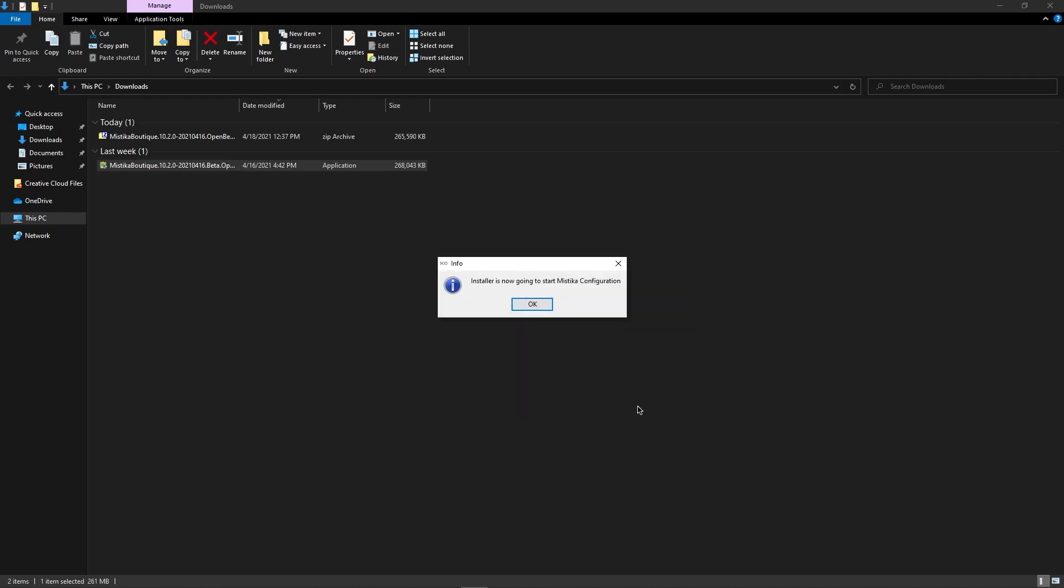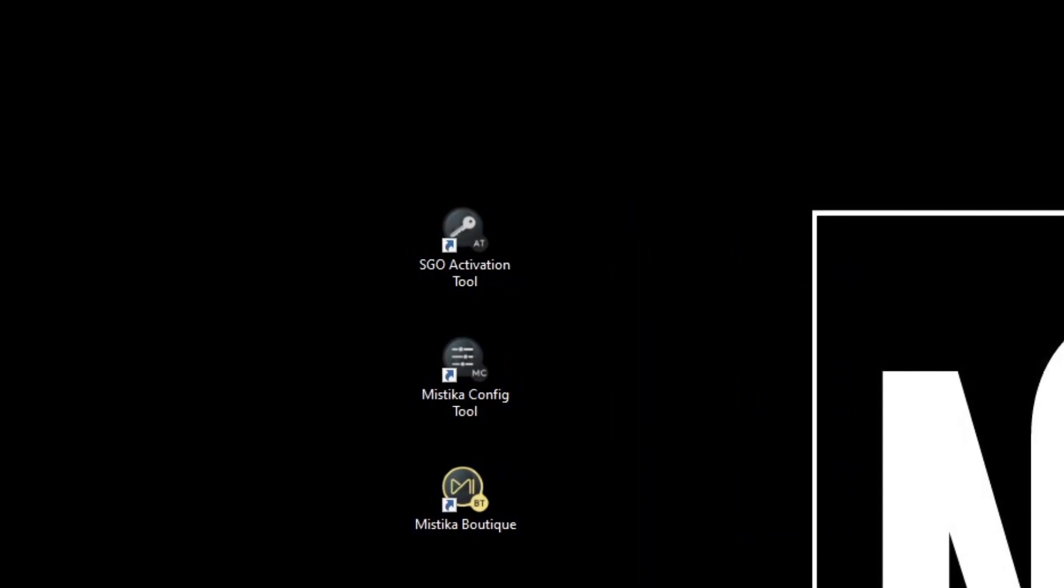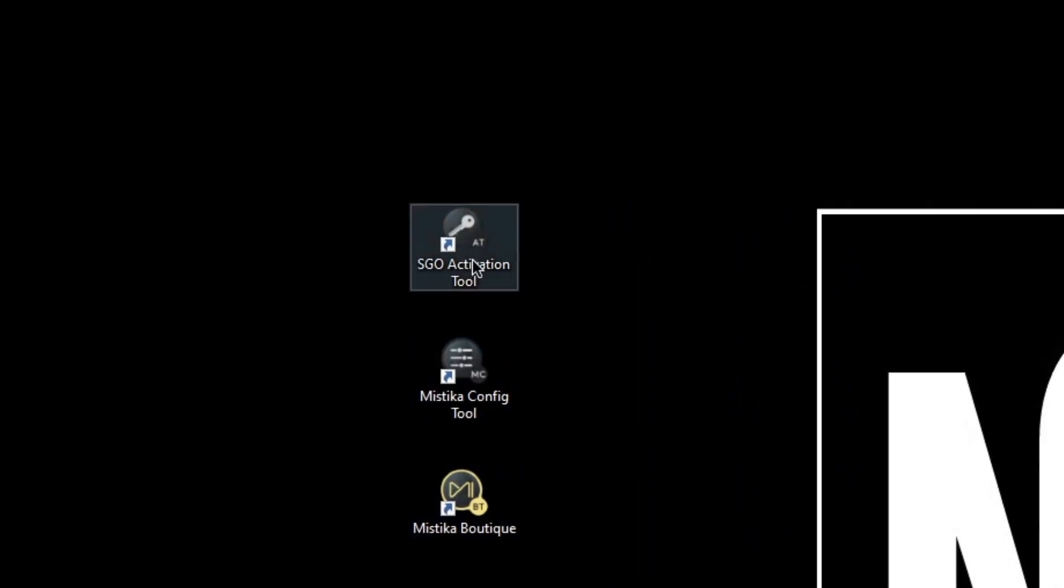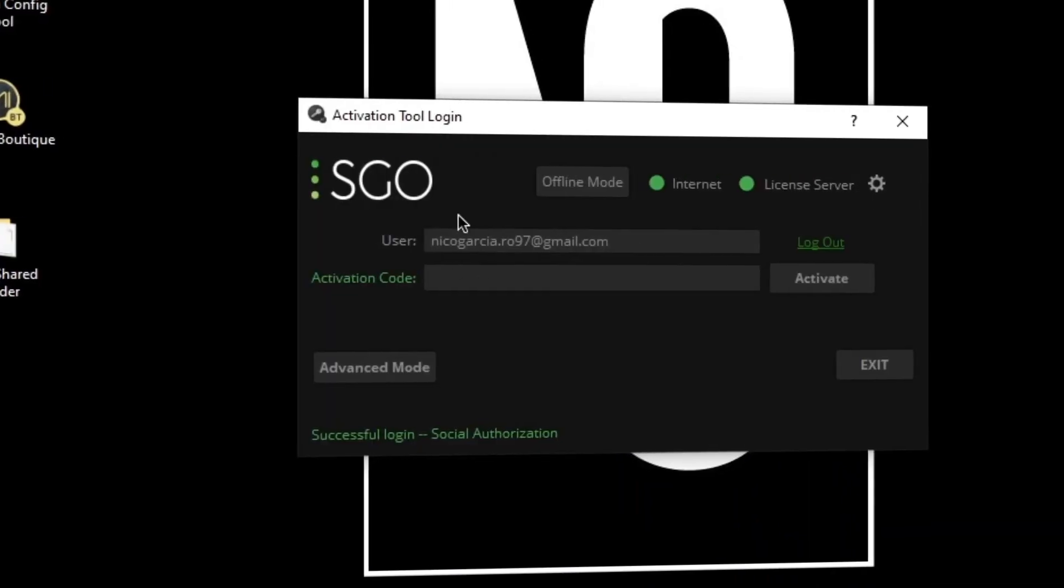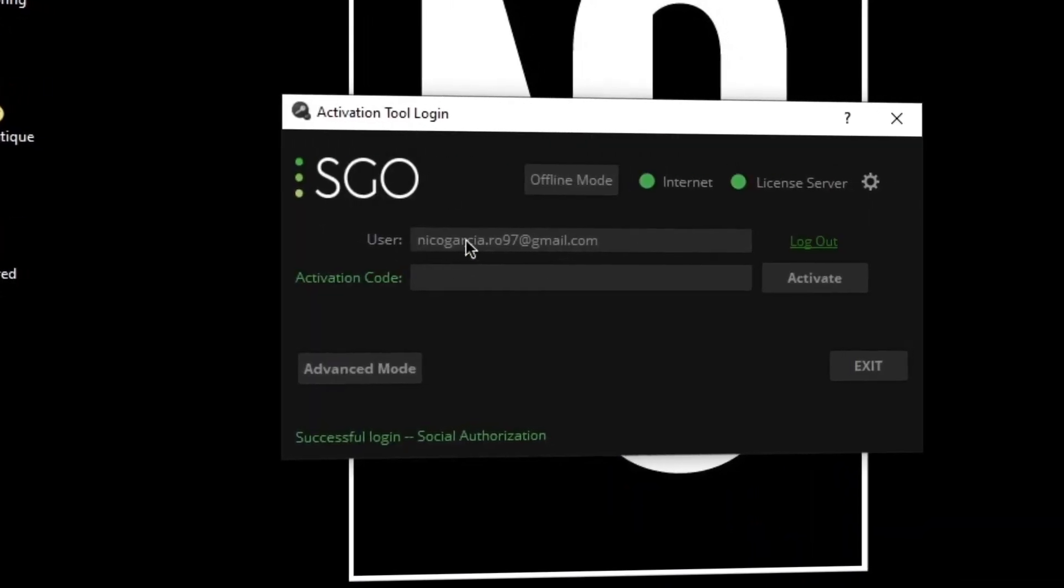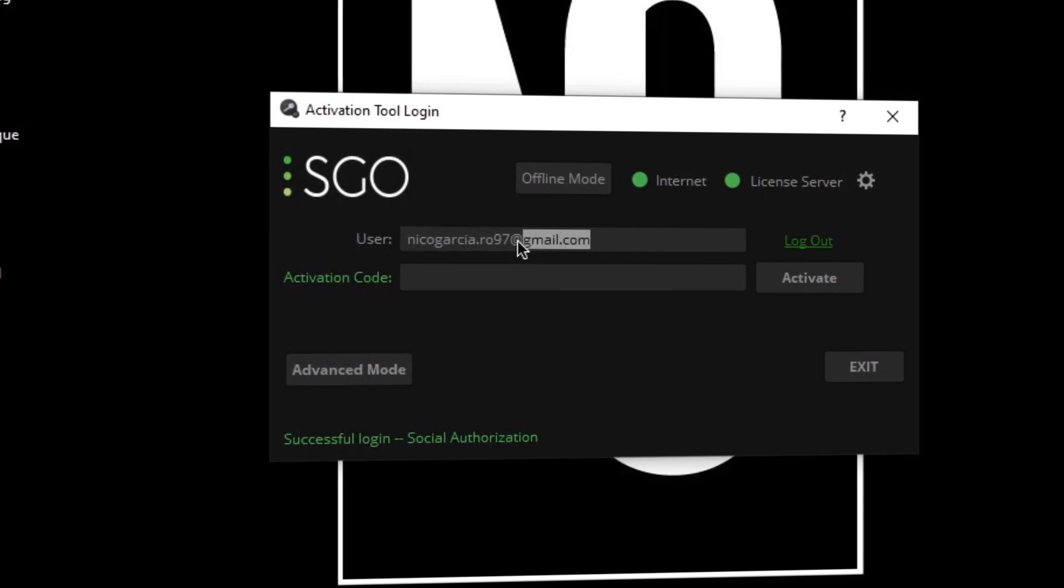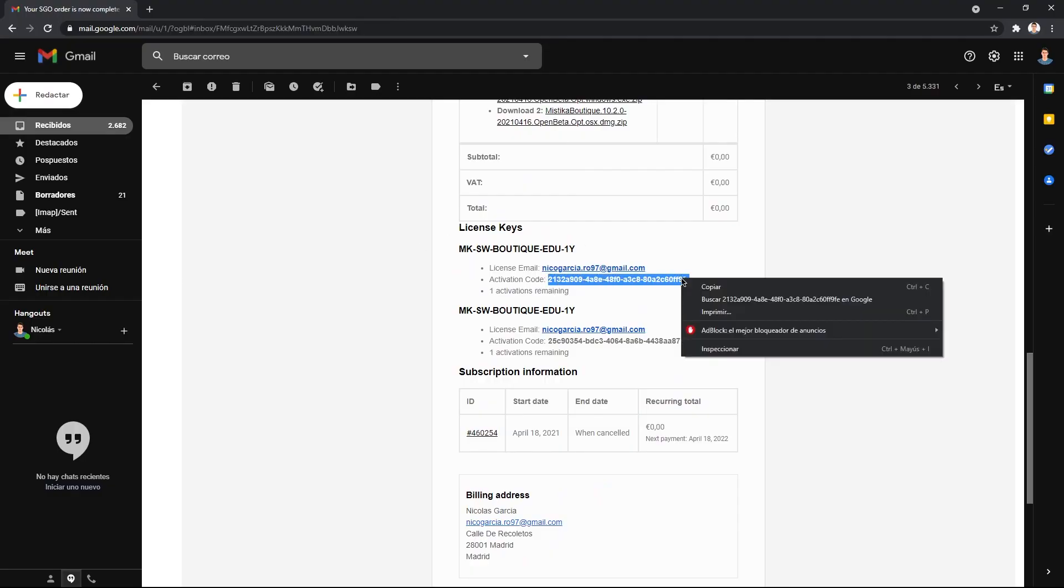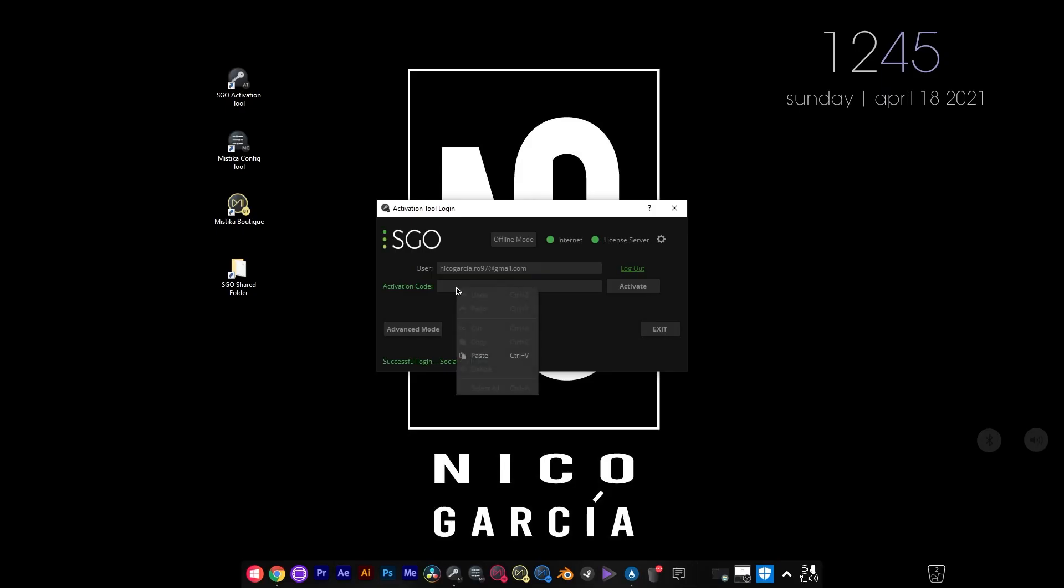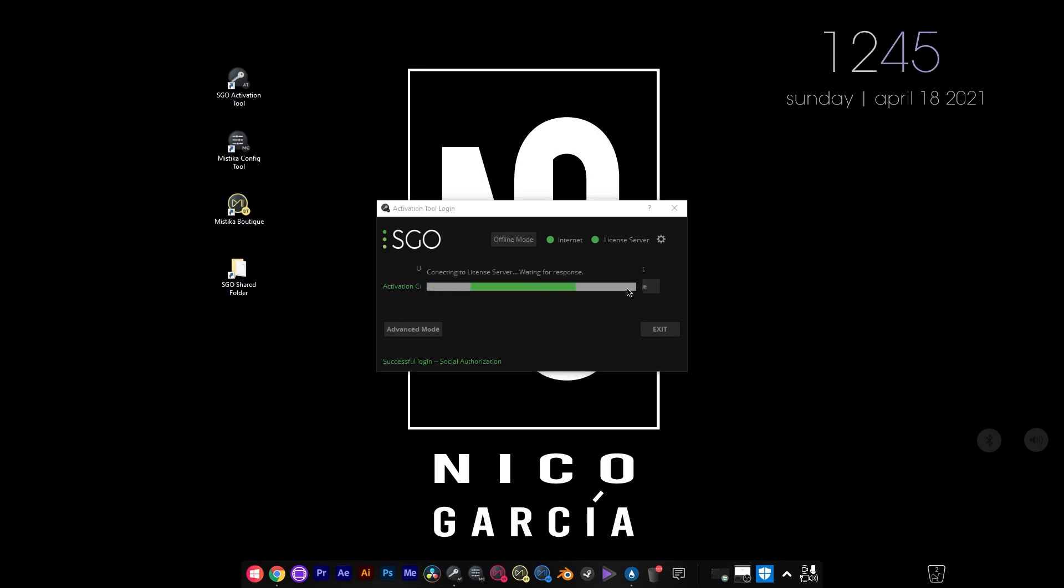Open the SGO activation tool and insert your email address and activation key. You can find it on your inbox or on your online SGO account. Once done, click on Activate and that's all.